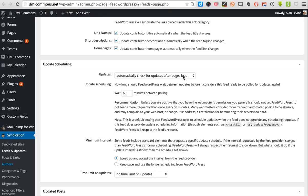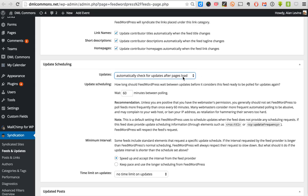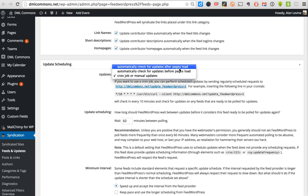Under syndication settings, by default when you start, updates are set to cron job or manual update — meaning Feed WordPress won't do anything unless you manually update it. A cron job is a server script that says 'Feed WordPress, update every hour.' For an active site I turn on the option to automatically check for updates after pages load, which means visitor traffic will trigger Feed WordPress to check for updates — a good way to put it in automatic mode. If your course or project is over and you switch back to cron job, Feed WordPress will stop looking for updates.